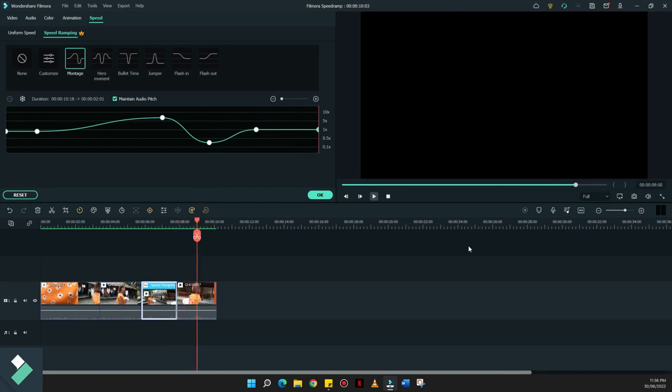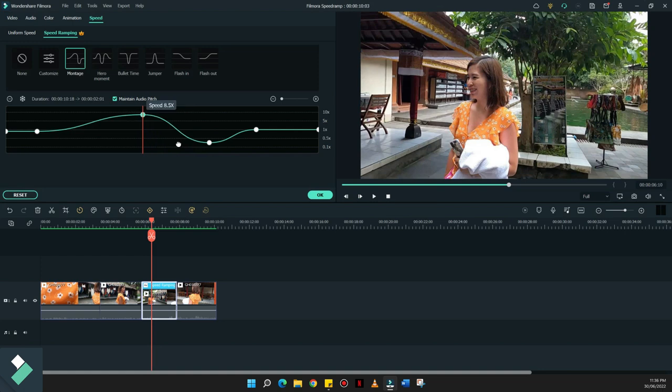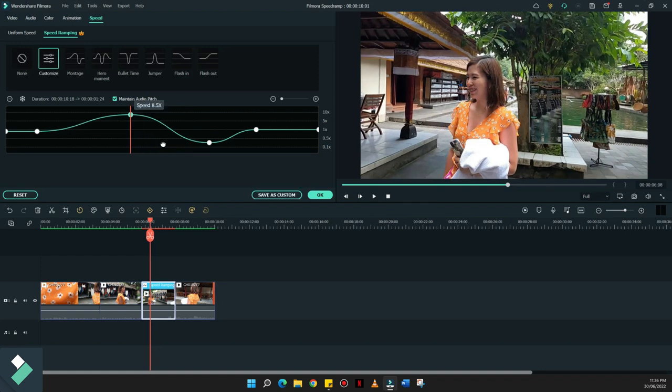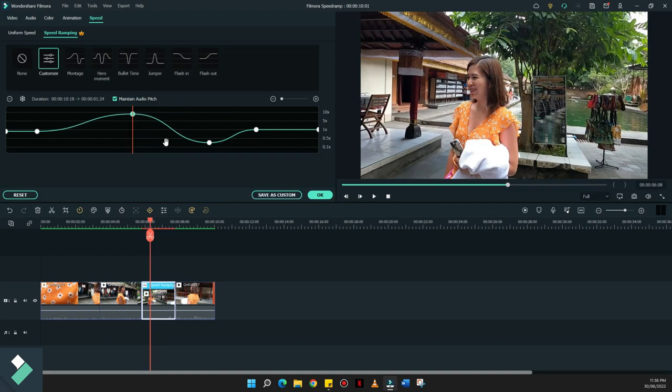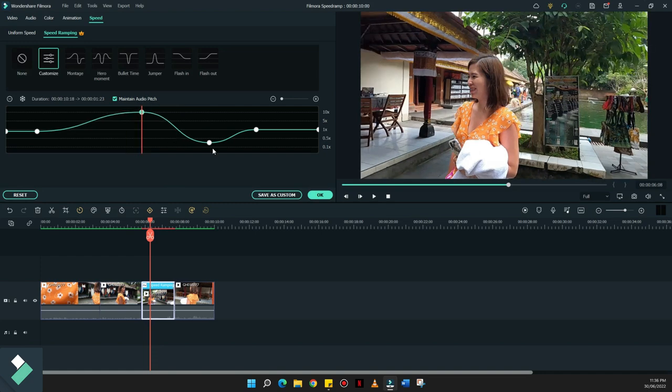So, even if you already have the customized speed ramping effect that you have here, you can still edit this one out and move which part of your timeline should the motion of the video apply. So you can still move out the keyframes where you wanted the video to speed up or to drop its speed right over here.